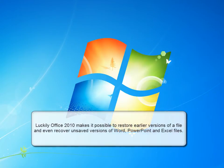Luckily, Office 2010 makes it possible to restore earlier versions of a file and even recover unsaved versions of Word, PowerPoint, and Excel files.